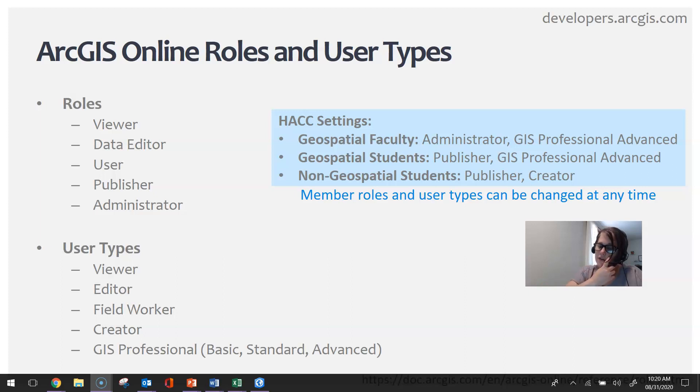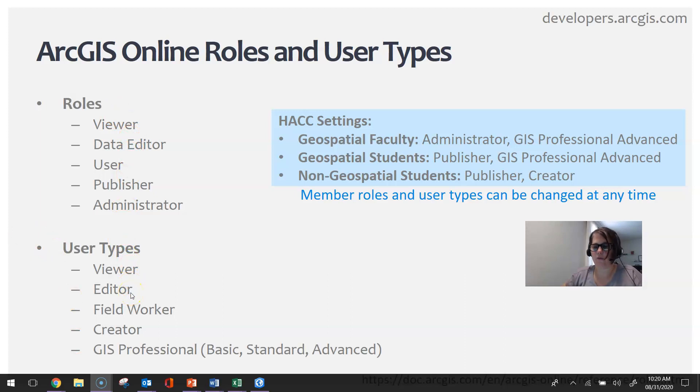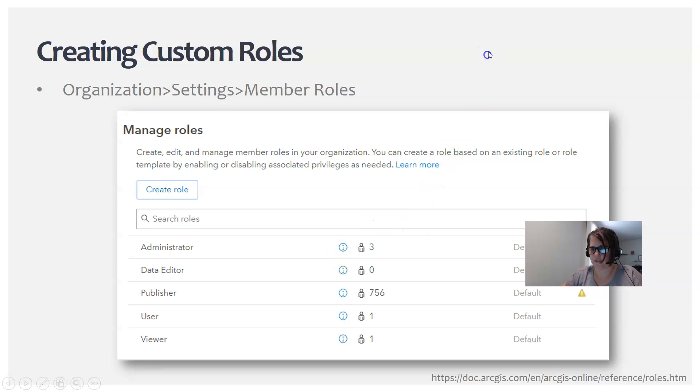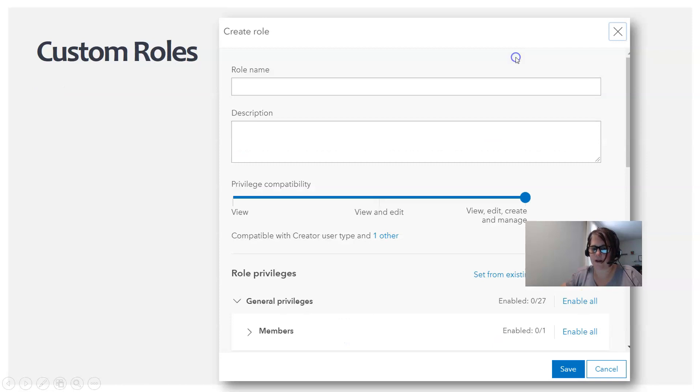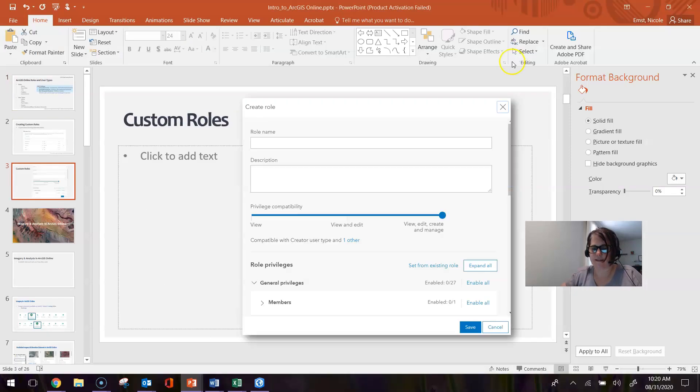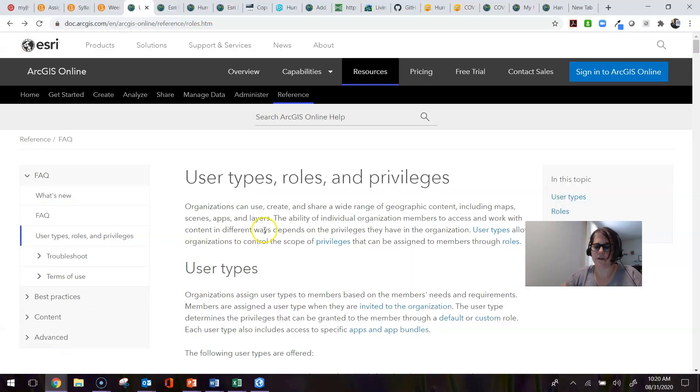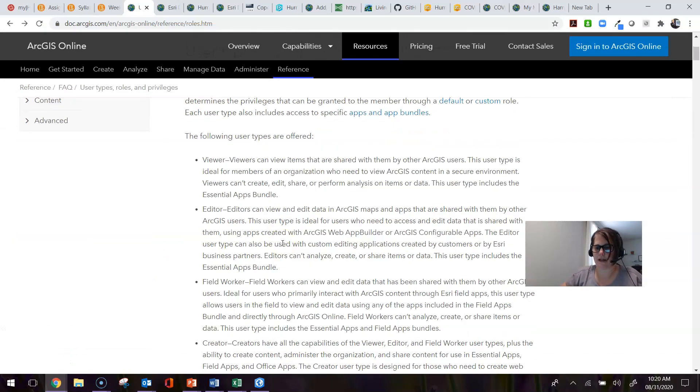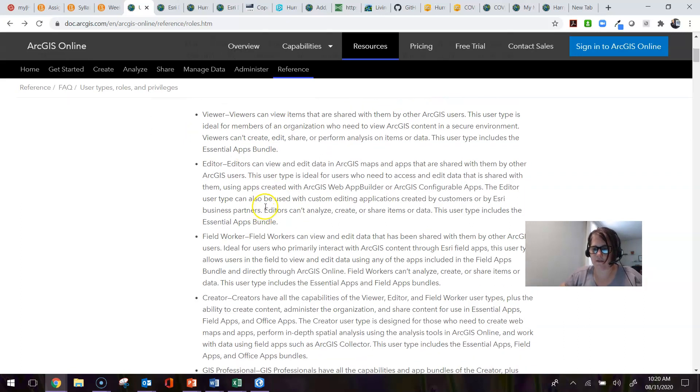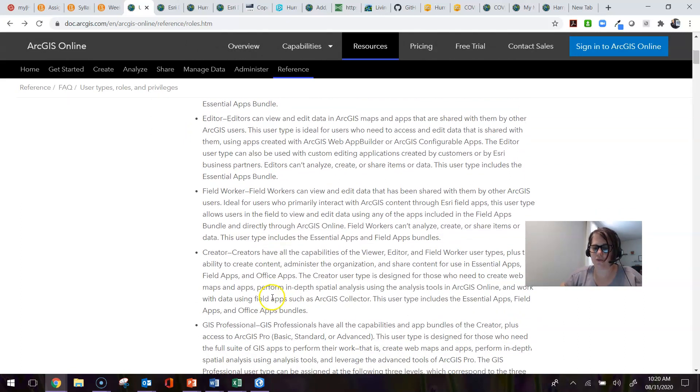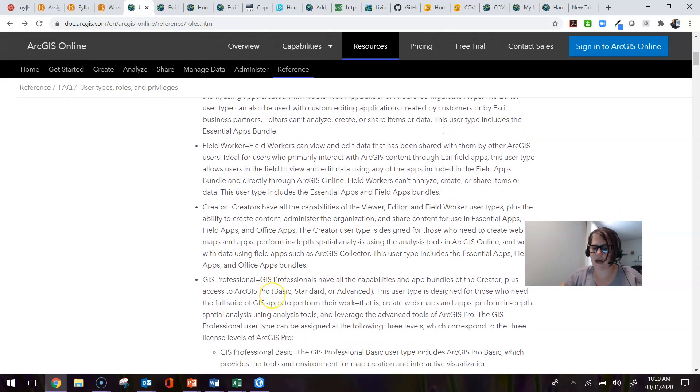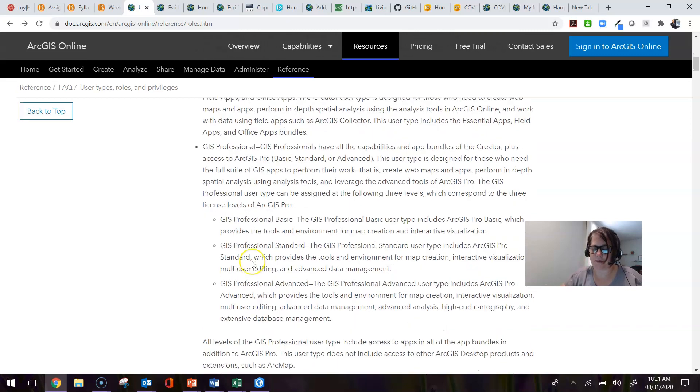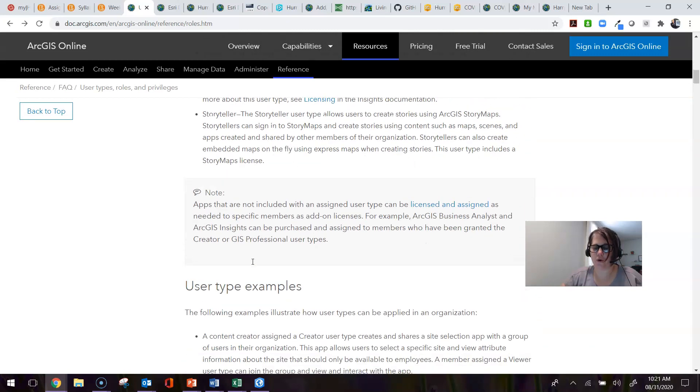In terms of these different roles and user types and what they are and what they can do, I have a web link that can be referenced to learn the differences between the different roles and user types. I didn't include that on the PowerPoint slide, but I included the link so you can read through carefully what each one has. This site does a really good job of delineating what each role and user type can do for you.